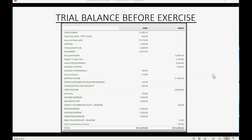This is what your trial balance should look like before this exercise. If you have any different numbers, you must fix your prior mistakes before starting this practice set.